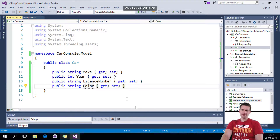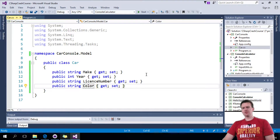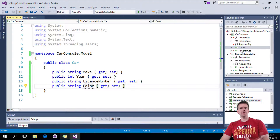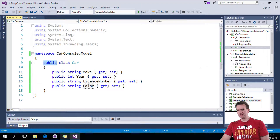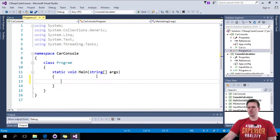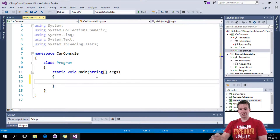Welcome back. Now that we've made our beautiful class, let's try to use it inside our program so we can start printing something out. First, remember the public keyword in the class — I'm going to show you why that is important. Let me show you how to make a new class.